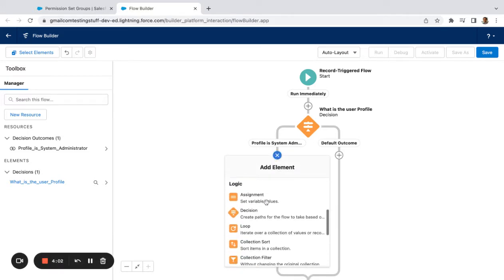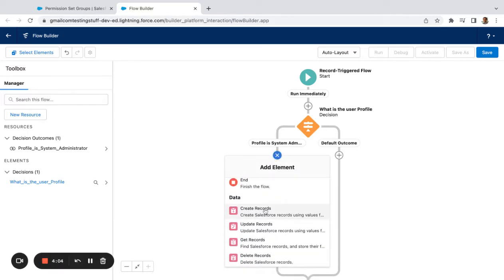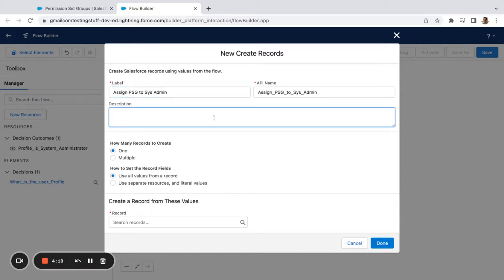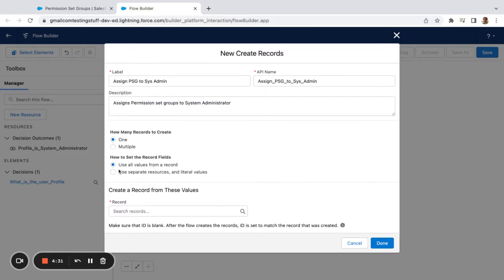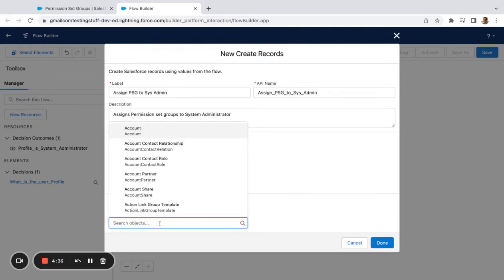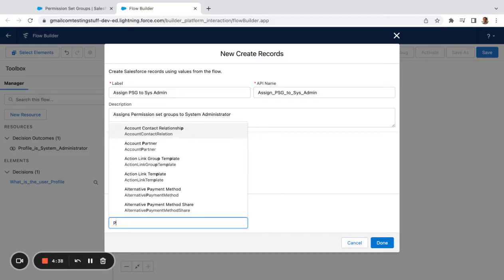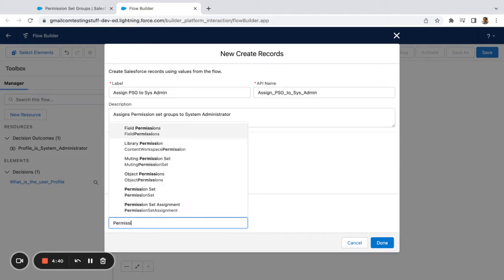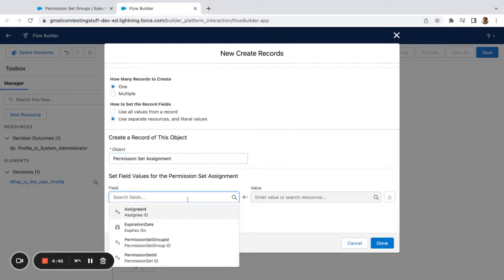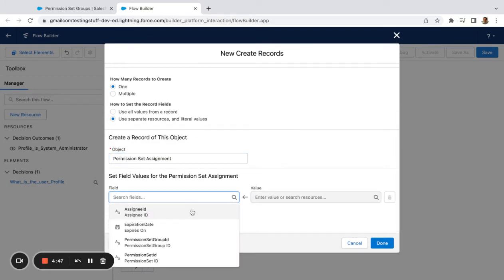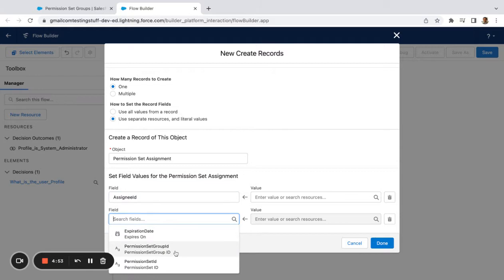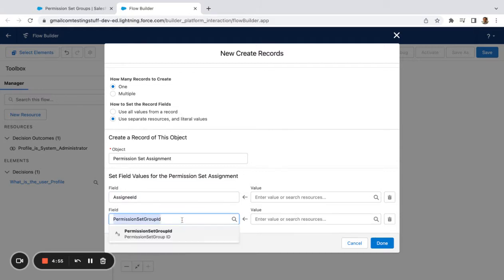Then here I'm going to say I want to create records. So I'm going to say 'Assign Permission Set/Permission Set Group to Sys Admin.' Down here I'm going to say Use Separate Resources and Literal Values so that I can pick my object, and I'm going to say Permission Set Assignment. So I'm going to create a permission set assignment.